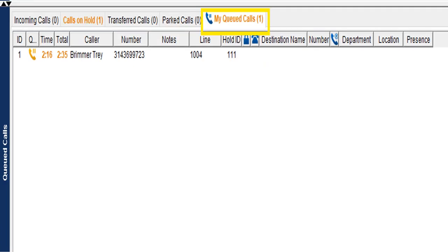Park Calls: the system has the ability to park calls. You park a call and then use paging to announce what number it's parked at — it provides a three-digit code. You would page and say 'There's a call holding on 111,' and the recipient goes to their phone, hits the Park Retrieve button, enters the code, and grabs the call. Not everyone has this feature, but it is available. My Queued Calls gives you a quick overview of all your current activity and call timers.